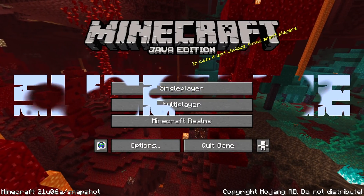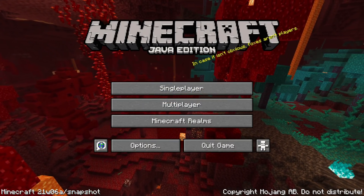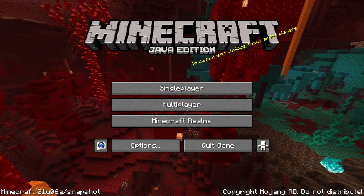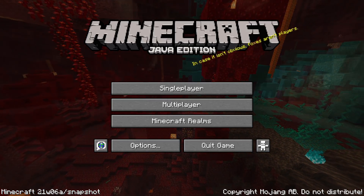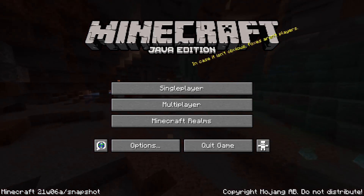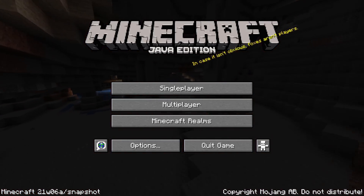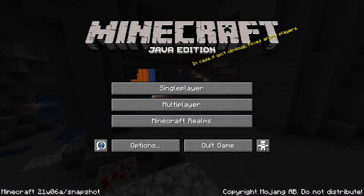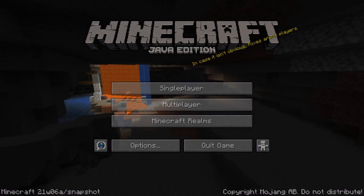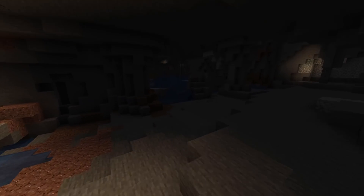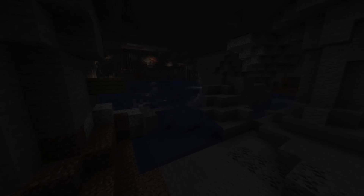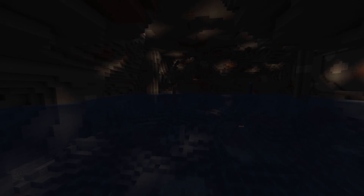Ladies and gentlemen, a new snapshot for Minecraft Java Edition 1.17, the Caves and Cliffs update is out. This is 21W06A with the new cave generation. My name is SlicedLime and in this video we're going to go through all the technical changes in this version.